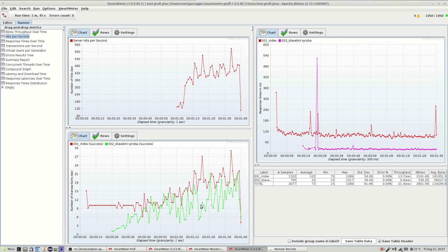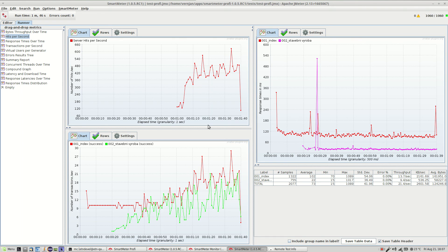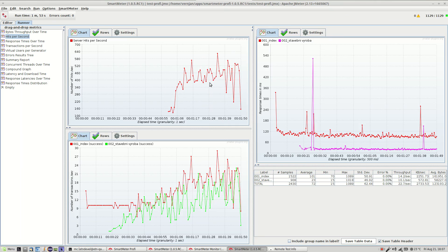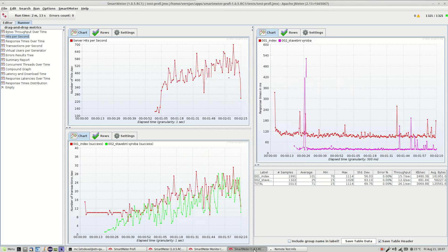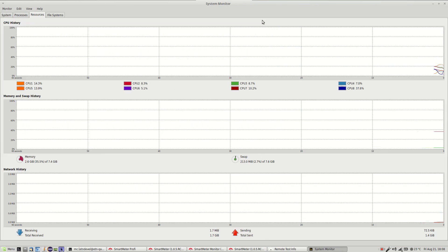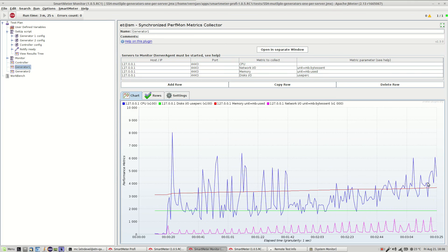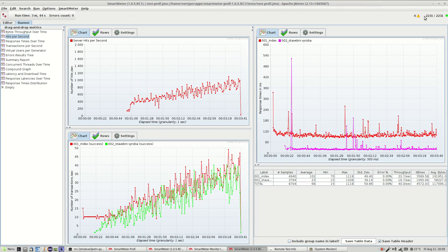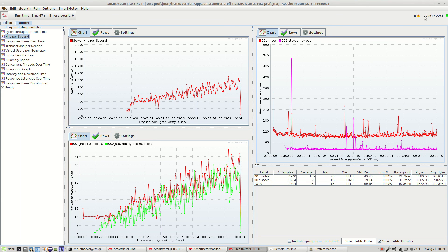And the number of hits is still growing as well as the number of transactions while more users are being generated. So I guess we can stop the test now and take a look at generating a test report.